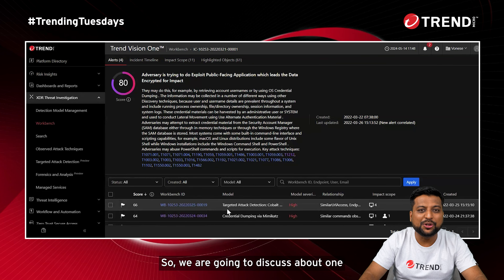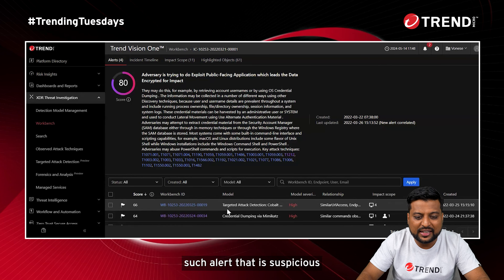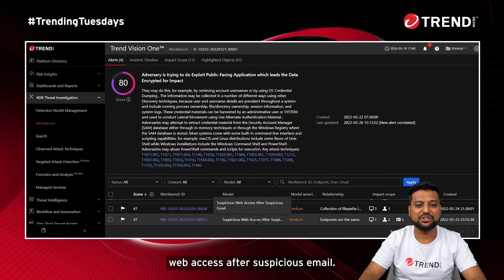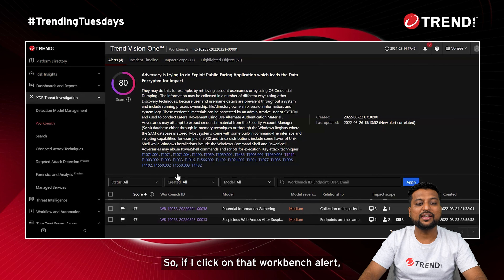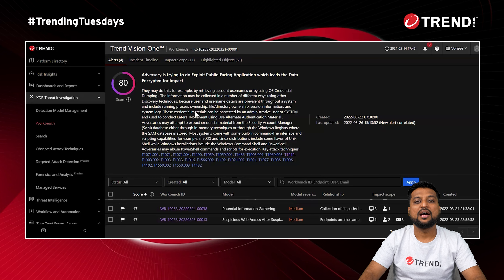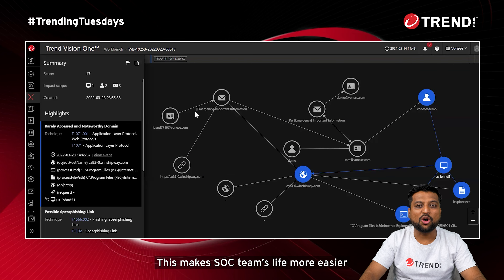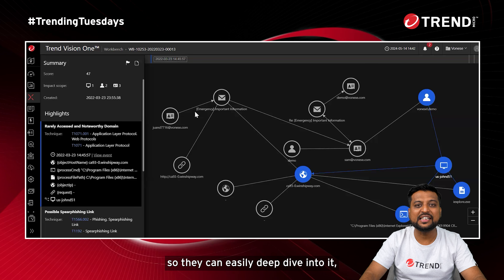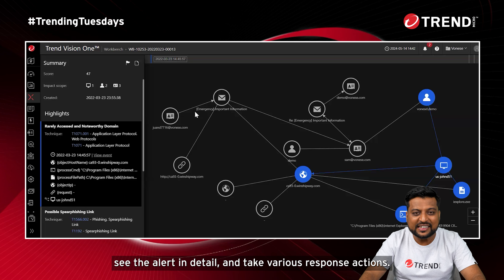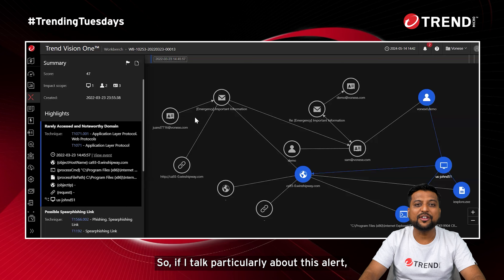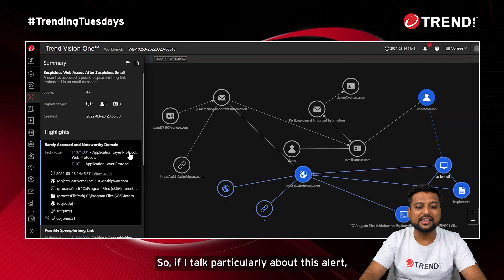We are going to discuss one such alert — suspicious web access after suspicious email. If I click on that Workbench alert, I get a graphical representation of the alert. This makes the SOC team's life easier so they can deep dive into it, see the alert in detail, and take various response actions.